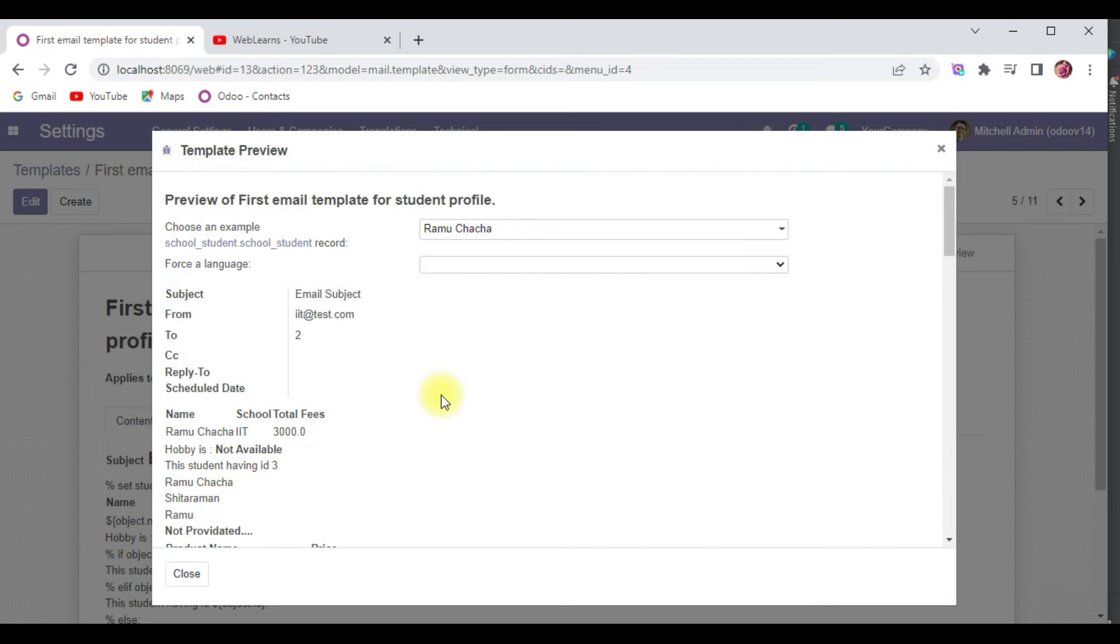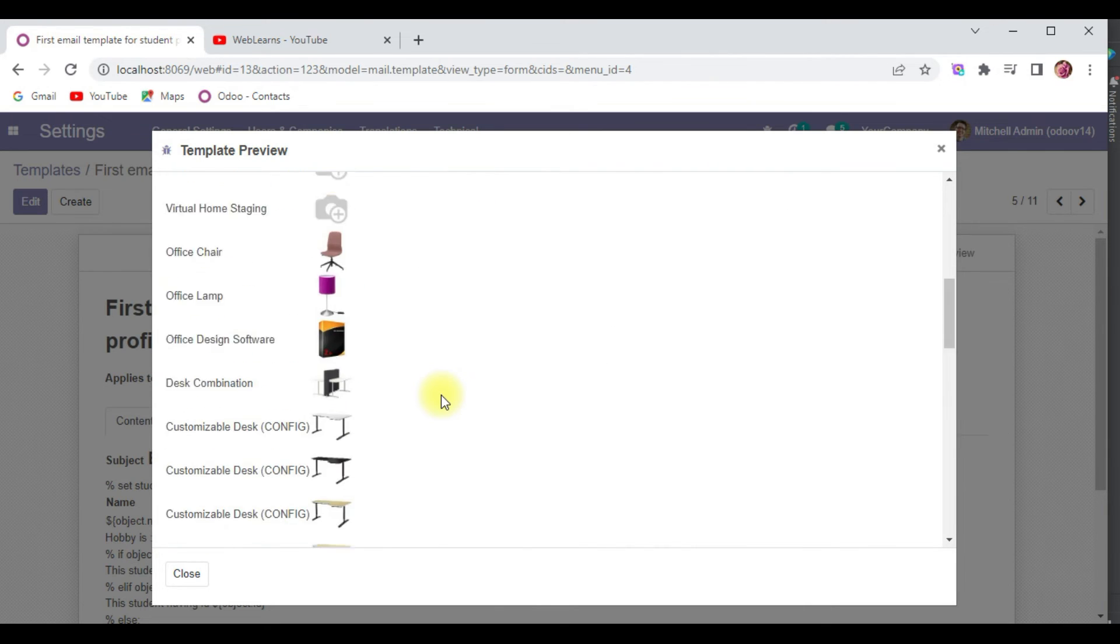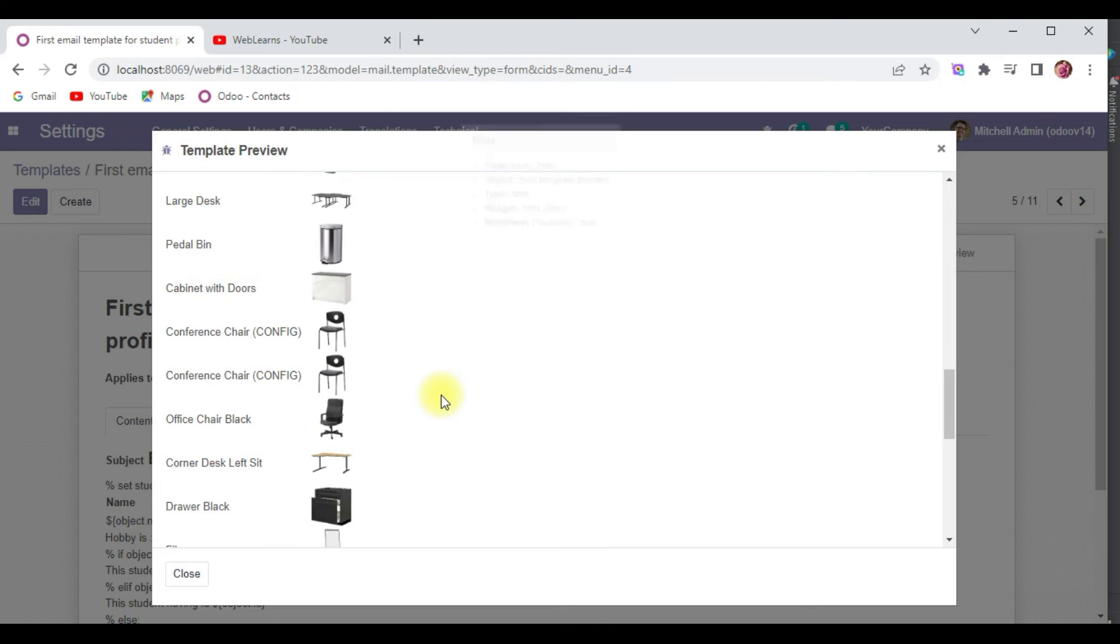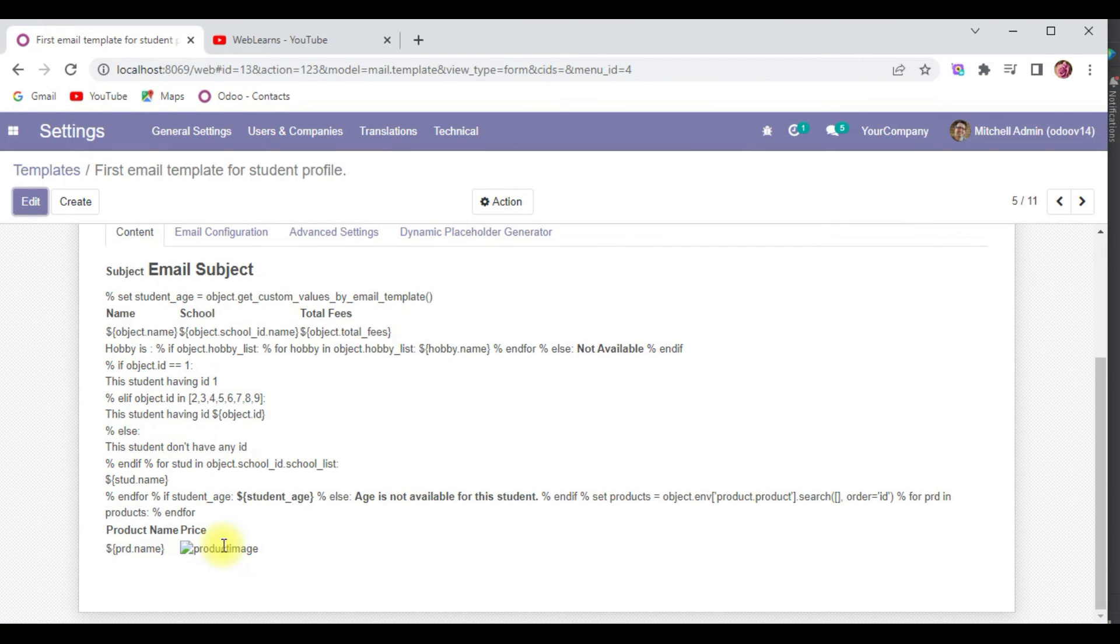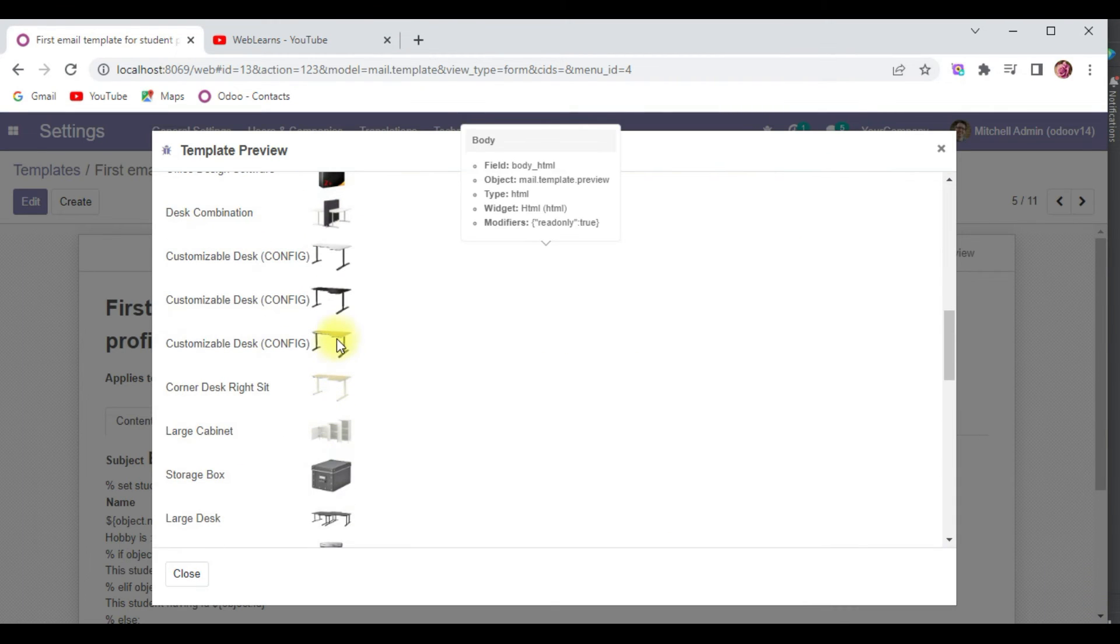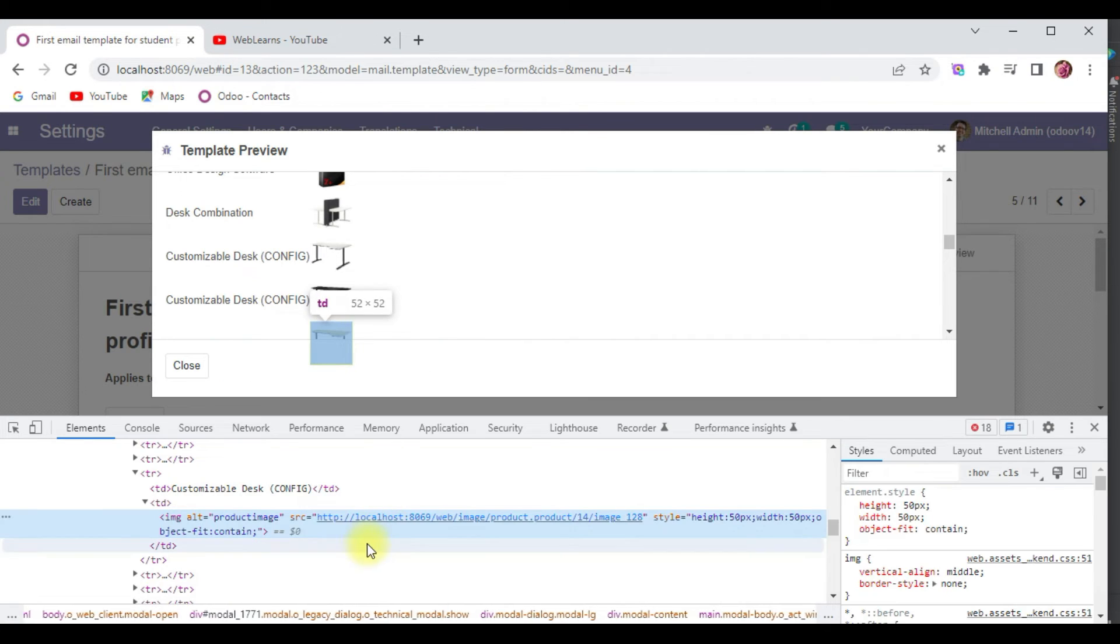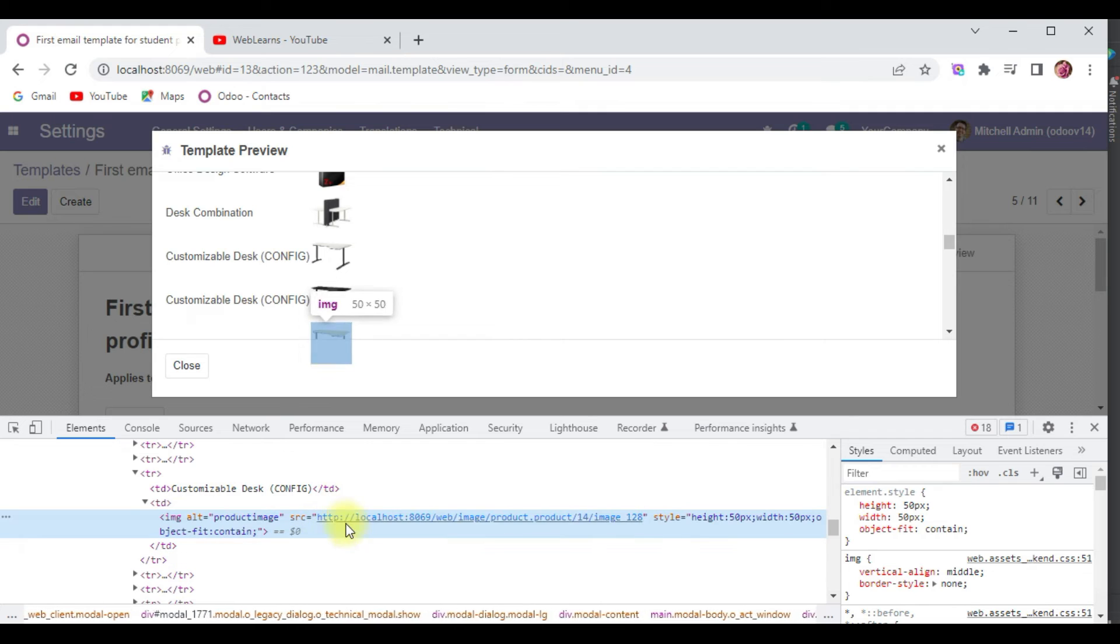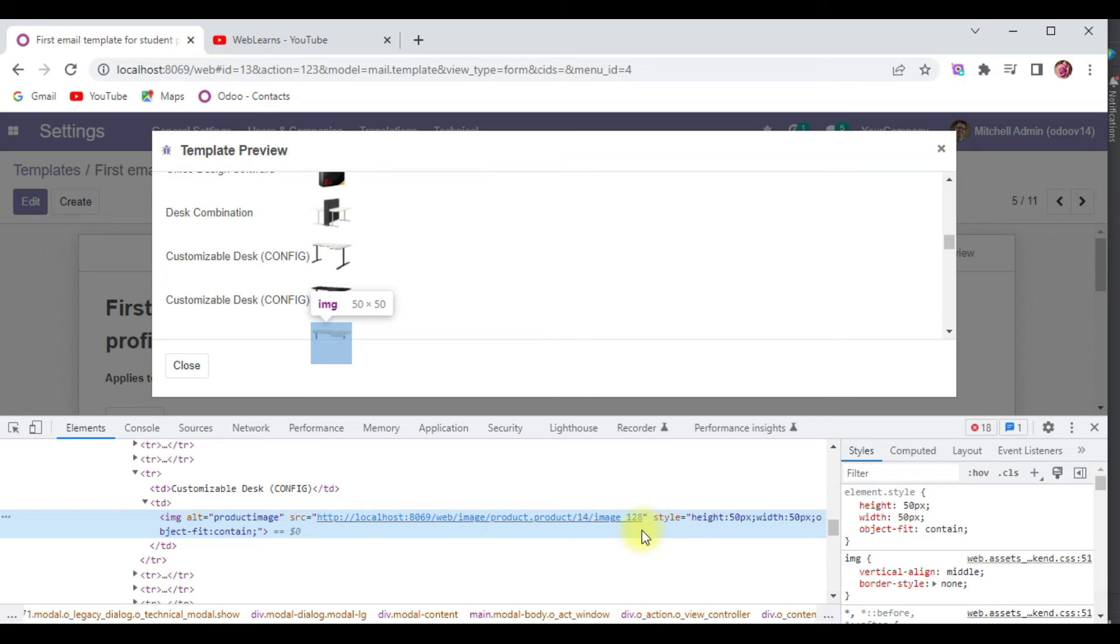This way you can send images also, but the main thing is it won't work in the email template if you are providing your...